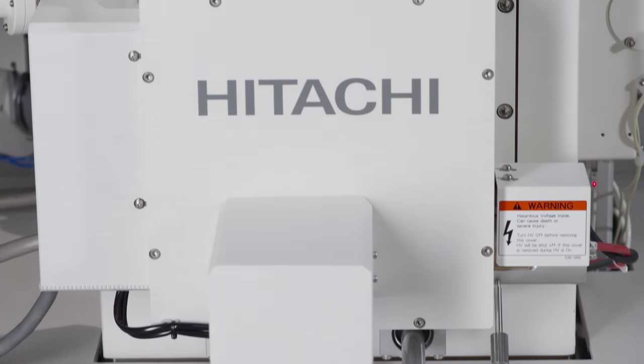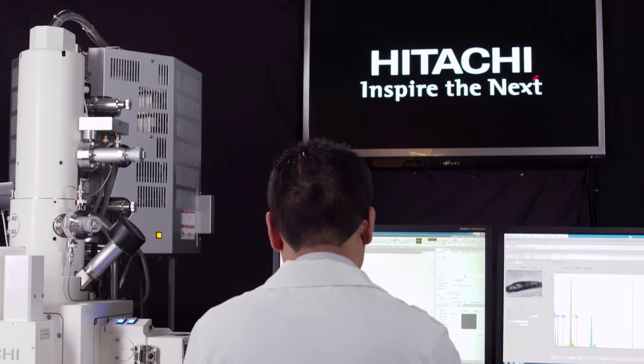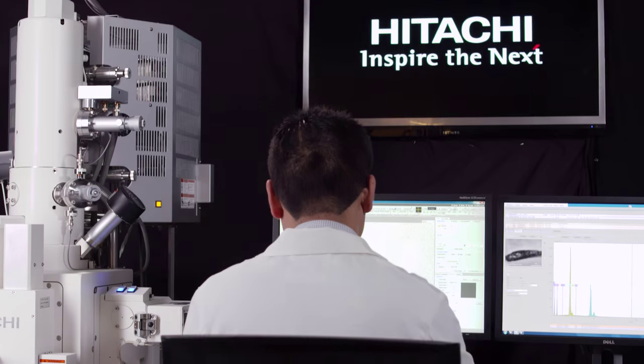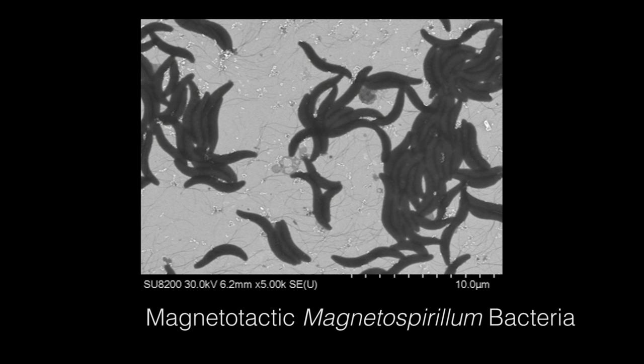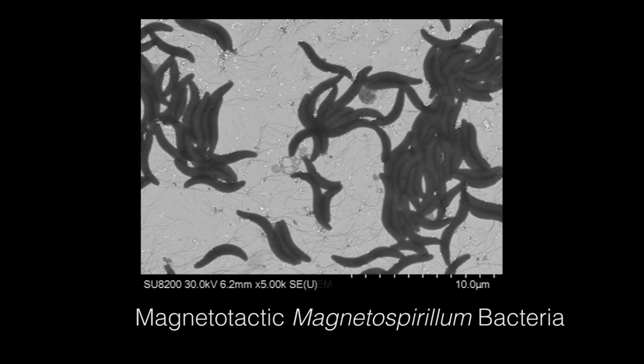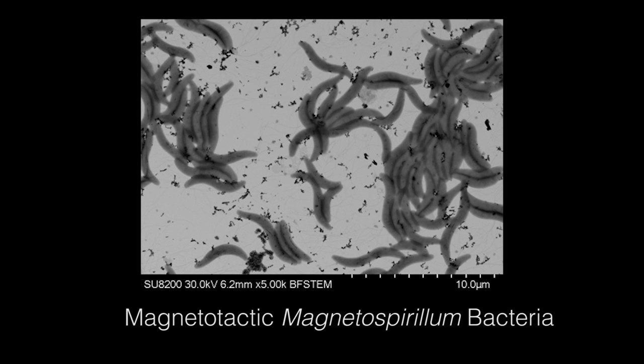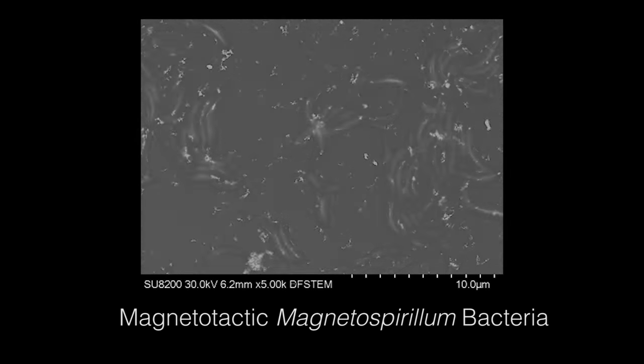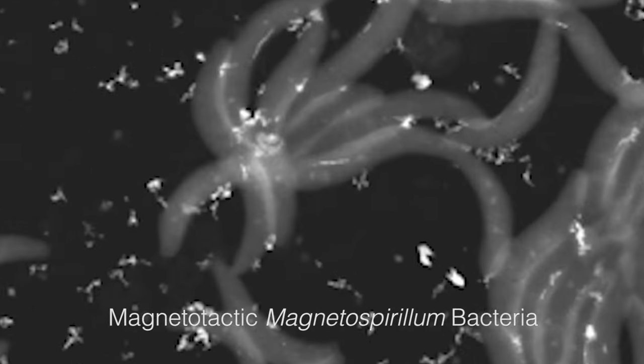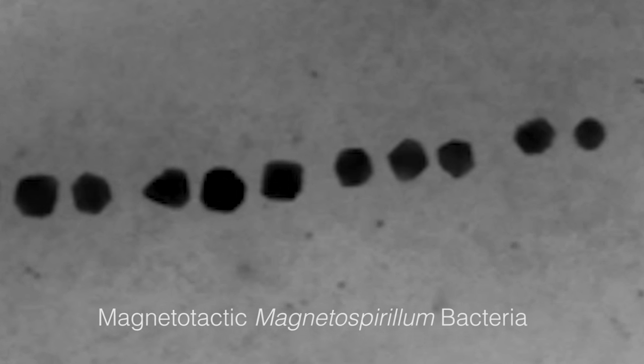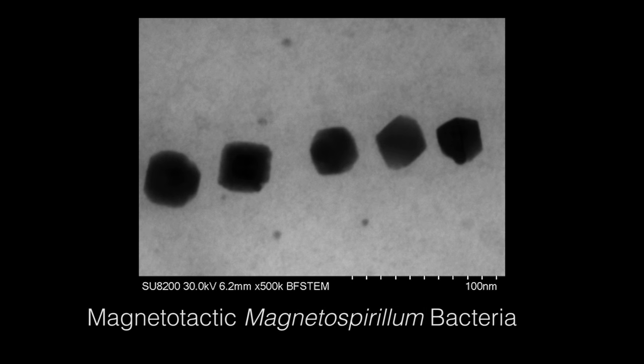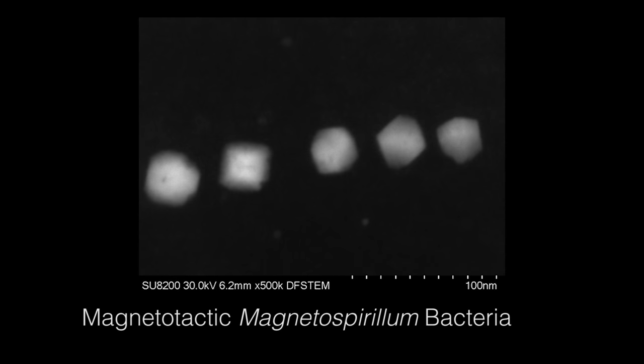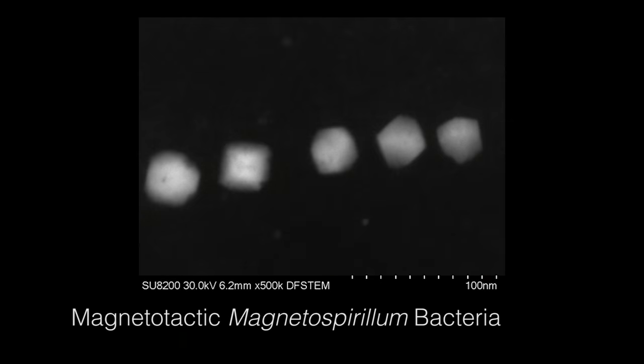A STEM detection device is also available on the SU8200 series, which provides internal specimen information that can be obtained simultaneously along with the secondary electron image. Additionally available is a bright field STEM aperture that works to deliver enhanced resolution, as well as contrast differentiation when imaging materials of similar densities.